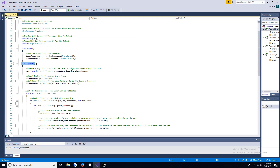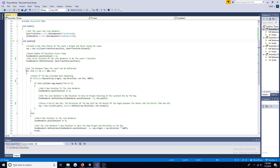Every frame, the ray and line renderer will go back to their default state. Use a for loop to determine the maximum number of reflections allowed.